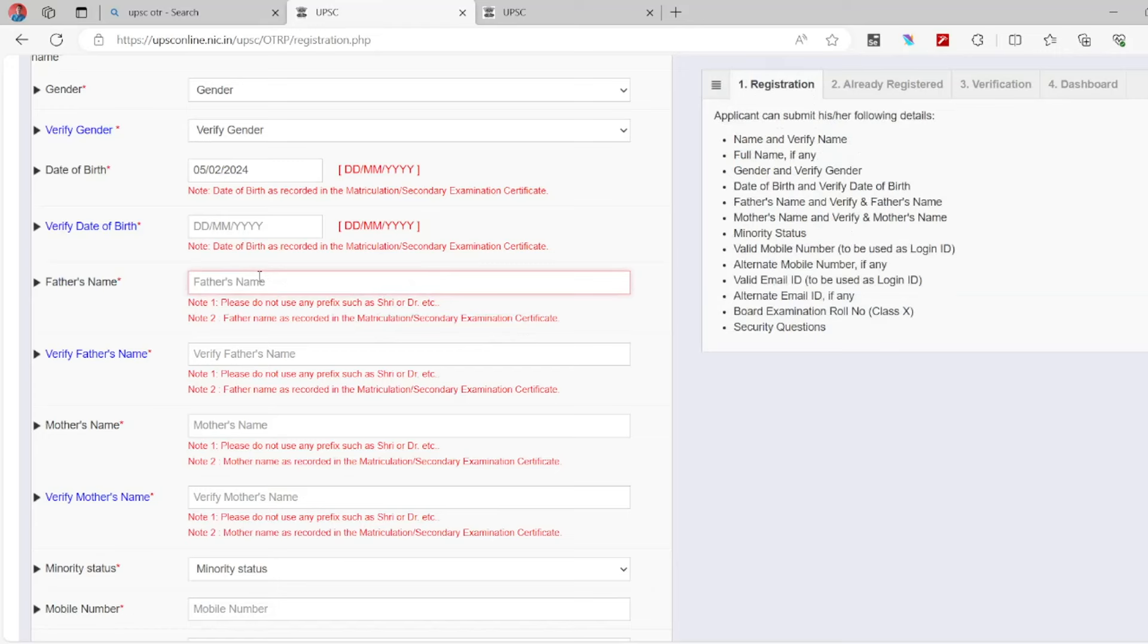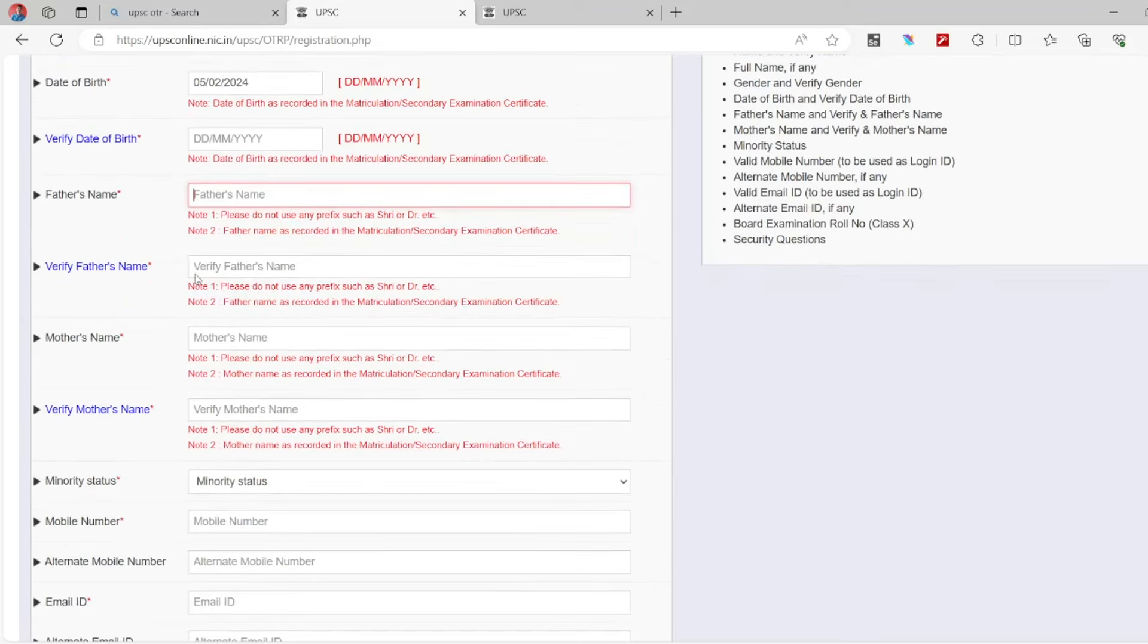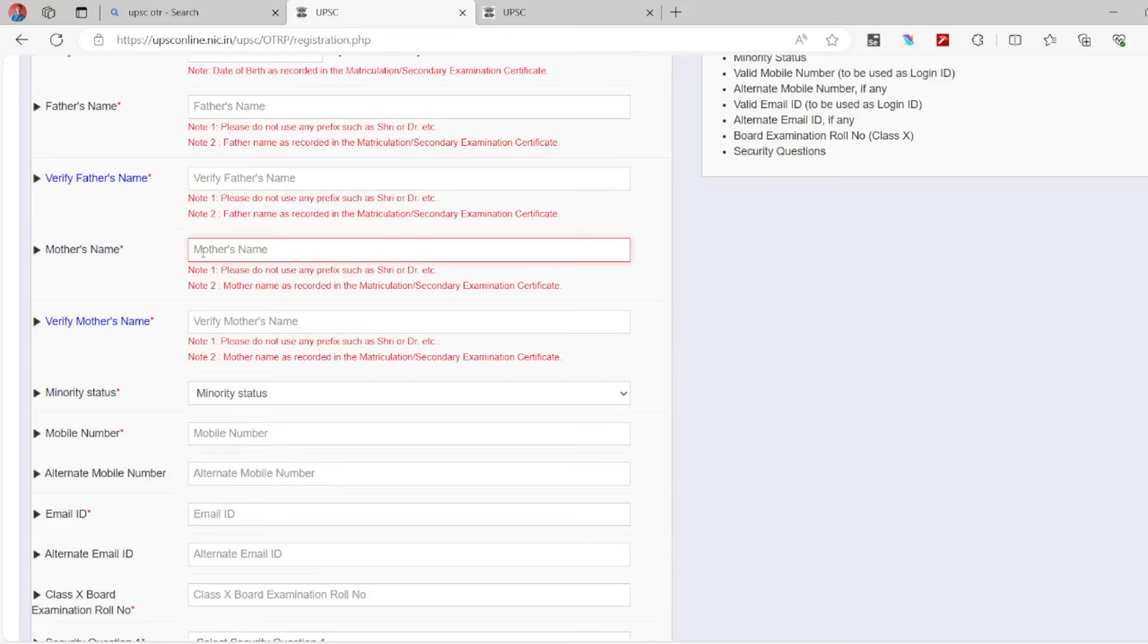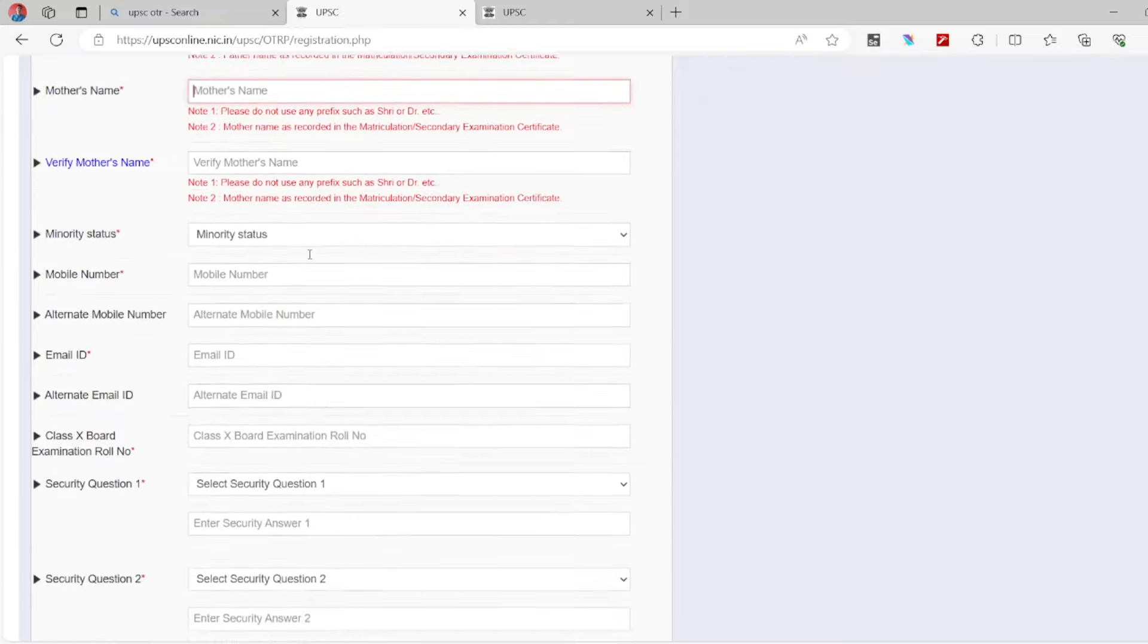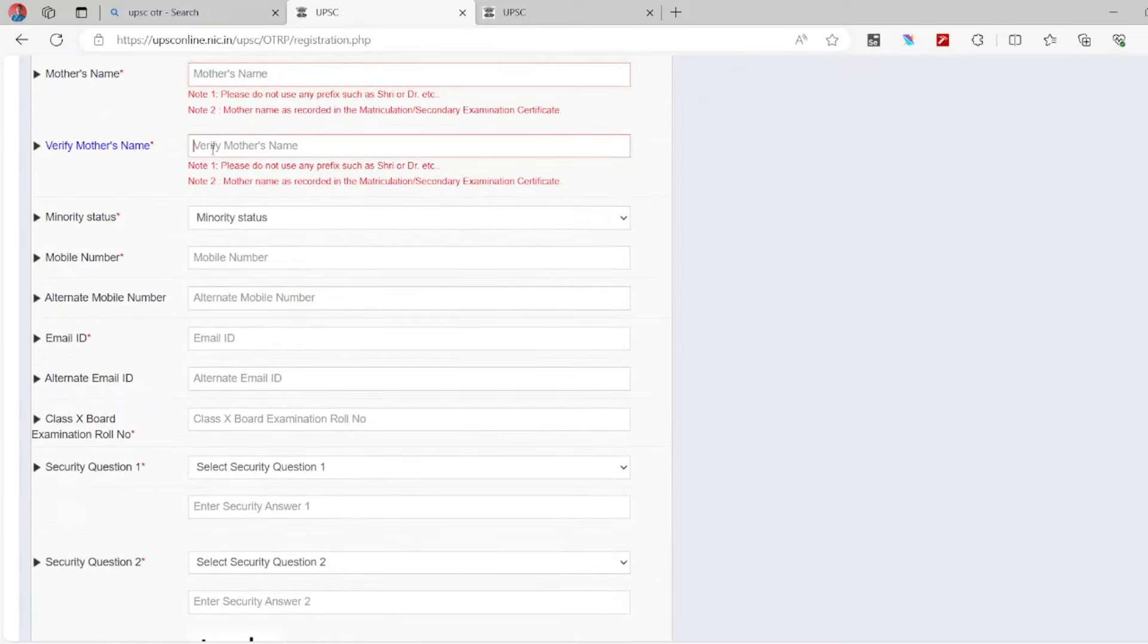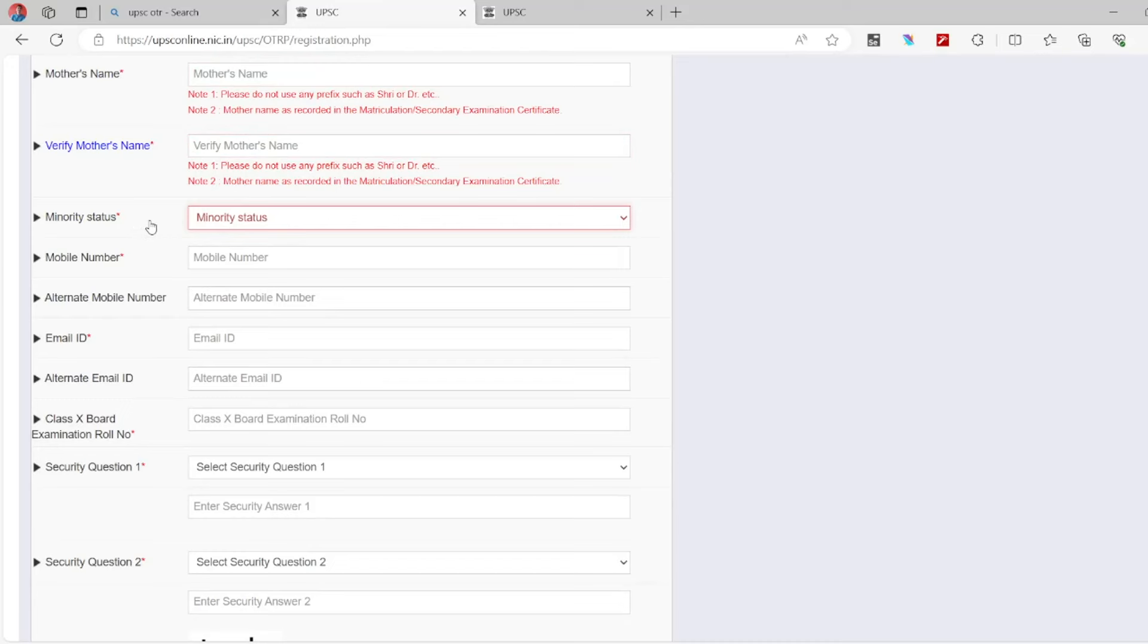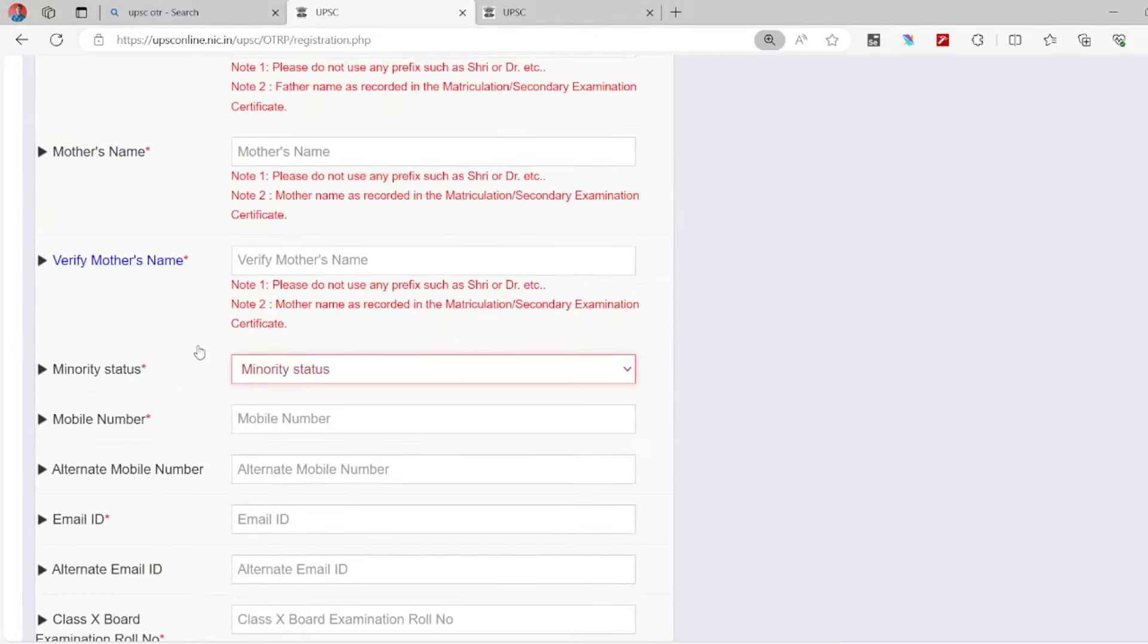Then you will verify father name and mother name. In addition to date of birth, check the status of SSLC marks. You have to verify all this information. When you check the minority status, you are looking at whether you belong to minority or not. If you are not, you will select no.